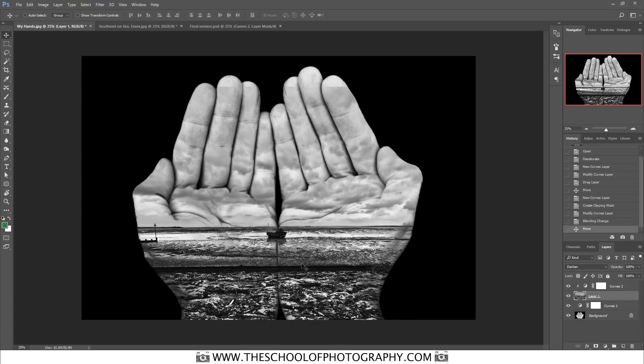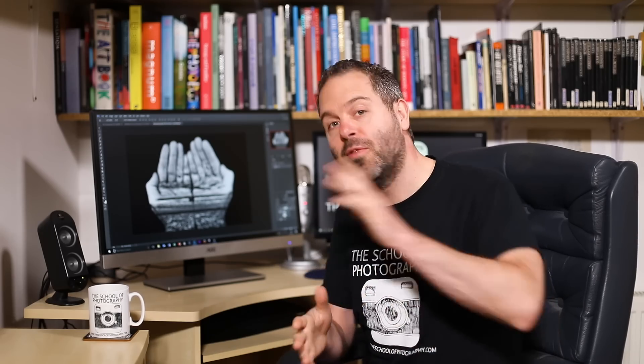So I just want to take this opportunity before we move on to tell you at theschoolofphotography.com we have a range of online courses to help you improve your photography and your Photoshop and we've got loads of free stuff on there for you as well. So come and visit us at theschoolofphotography.com. We also really would appreciate your support for our channel and you do that just by liking the video, sharing it with your friends and subscribing. It really helps us out and it enables us to bring you more free tutorials. So if you could do that for us I would really really appreciate that.